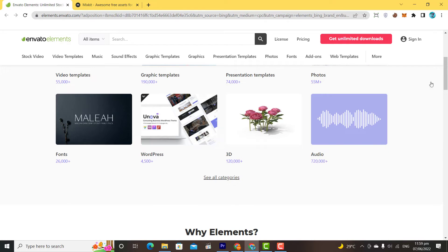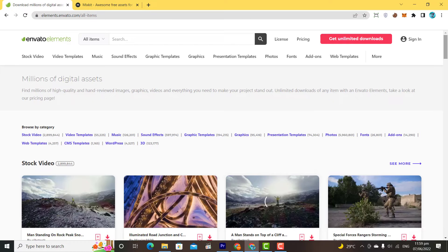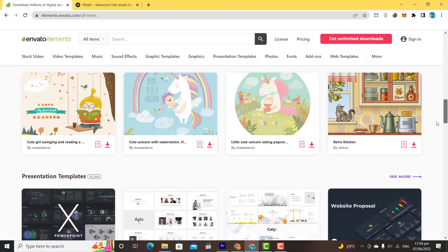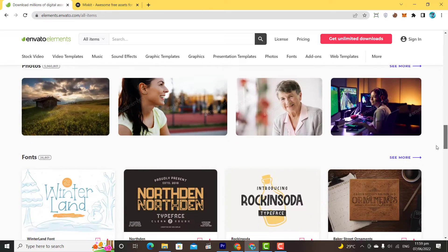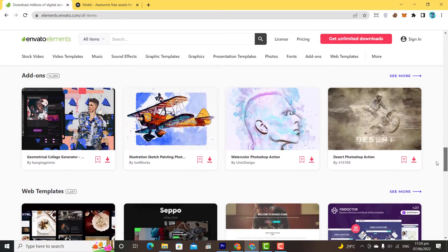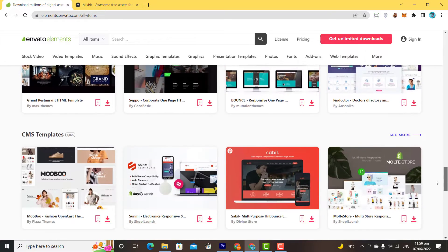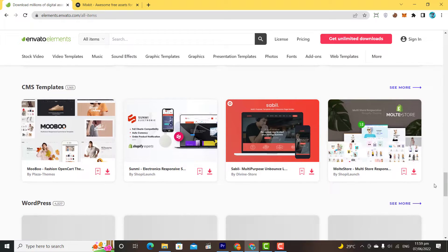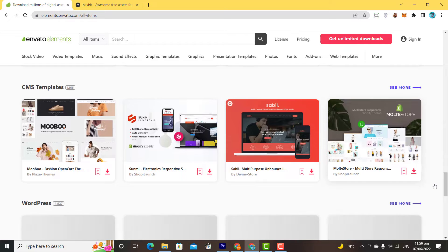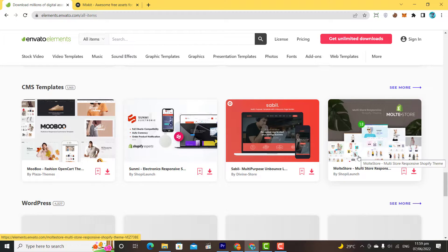graphics, etc. Envato Elements will give you access to unlimited media which you can possibly think of. If you need a complete tutorial video on Envato Elements, comment below.